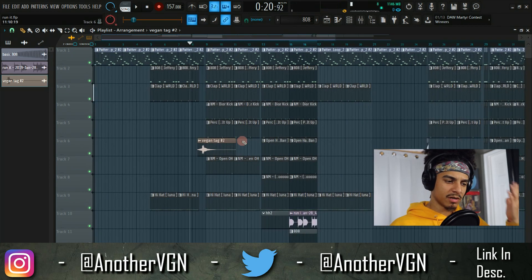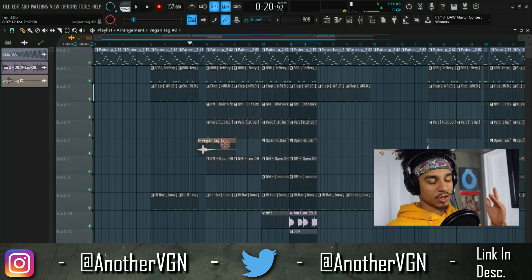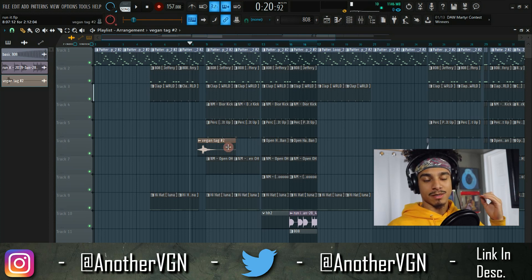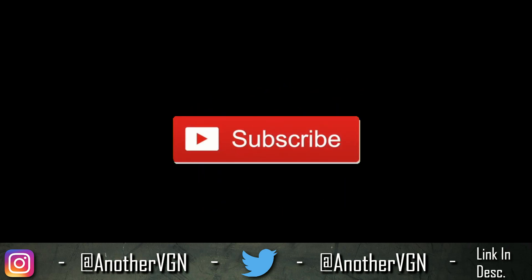And that's pretty much it — that is how you go and find a sample to make a producer tag. Thank you guys for watching. If you haven't already subscribed, go ahead and click that red button down below. Follow me on social media — Another VGN across all platforms. With that being said, thank you guys for watching and I'll see you guys tomorrow.